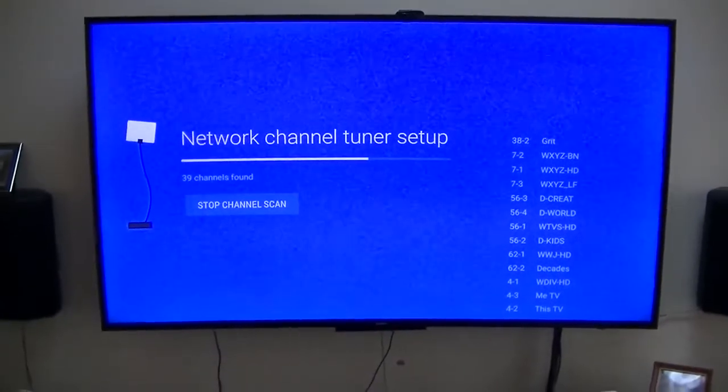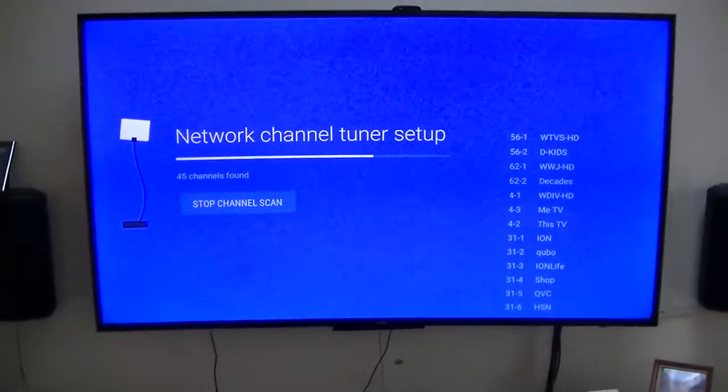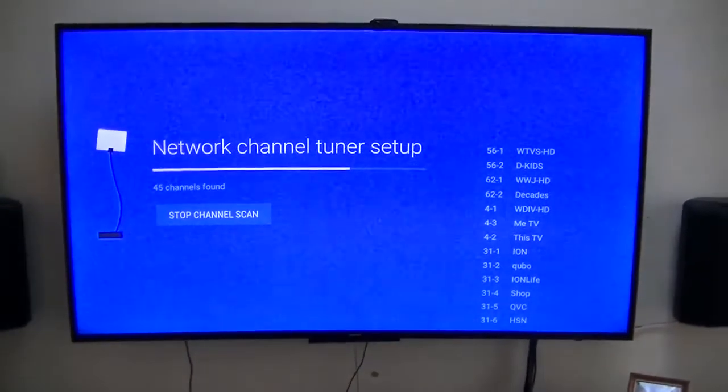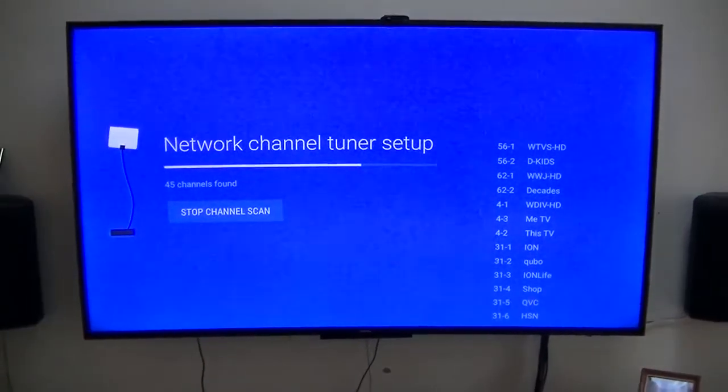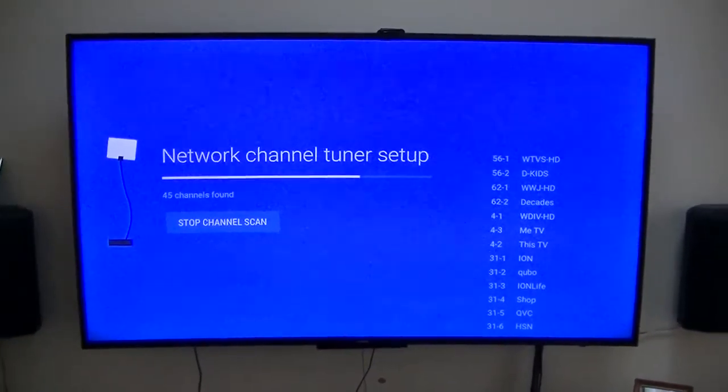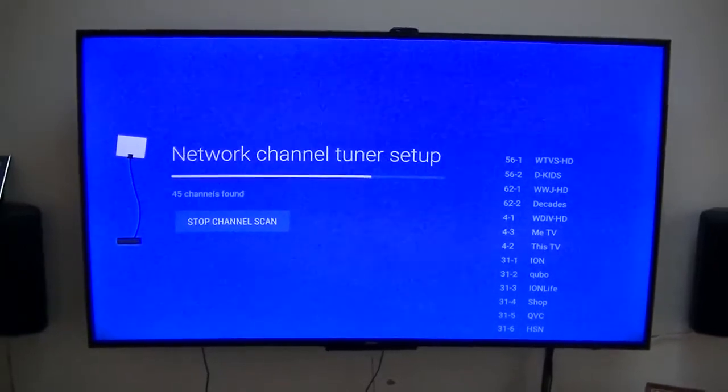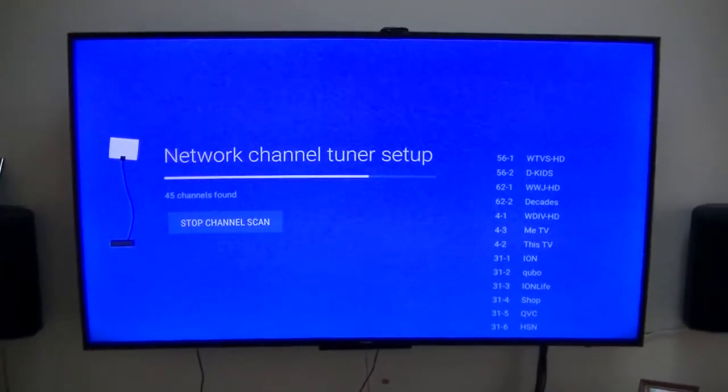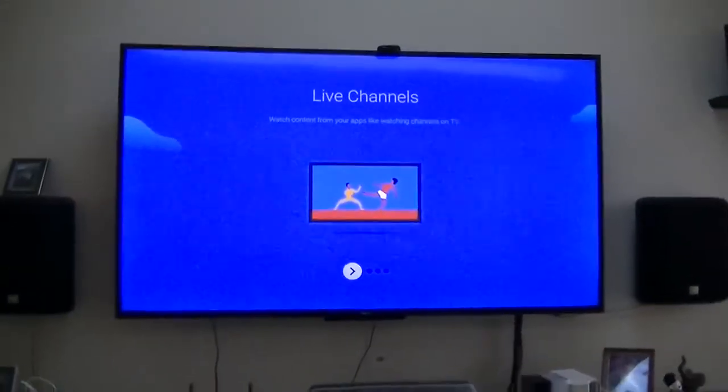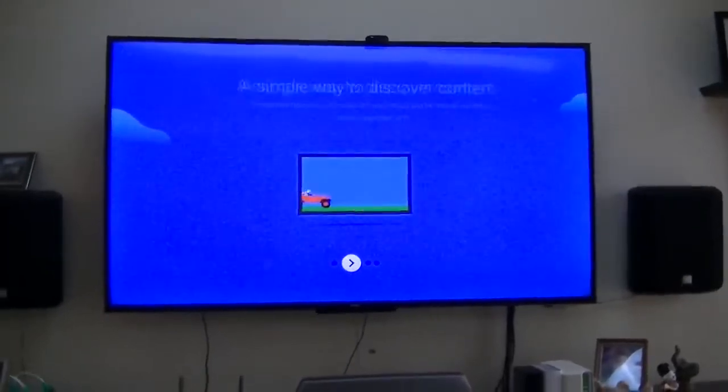After it gets done, I'll see what it does. But again, this is the Nougat beta running on my Mi Box. I'll see what happens. Okay, there it is, Live channels.